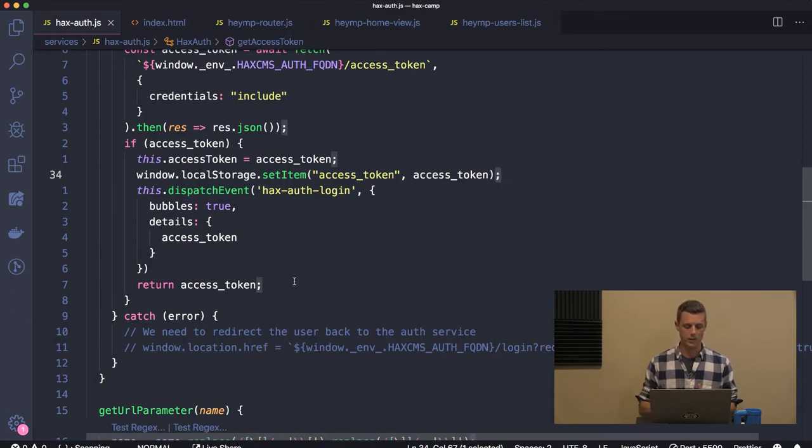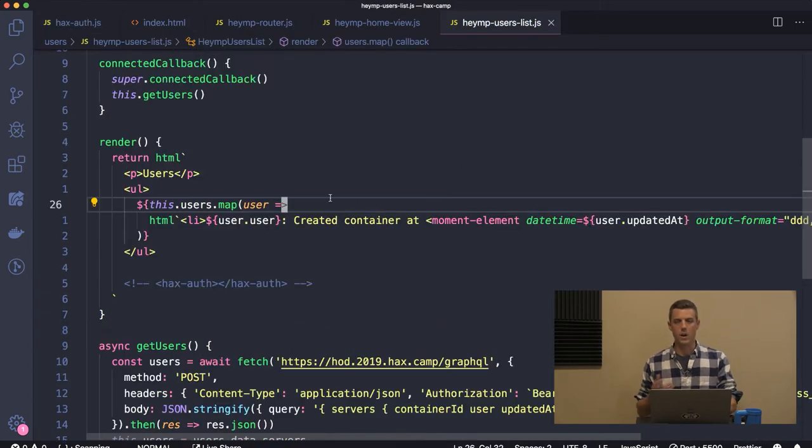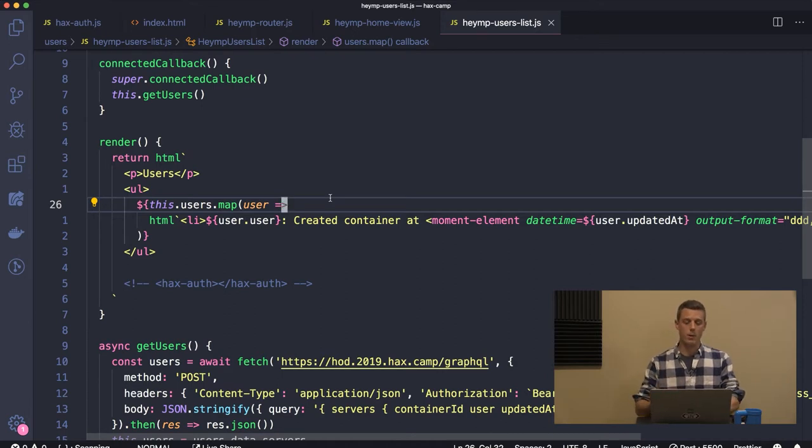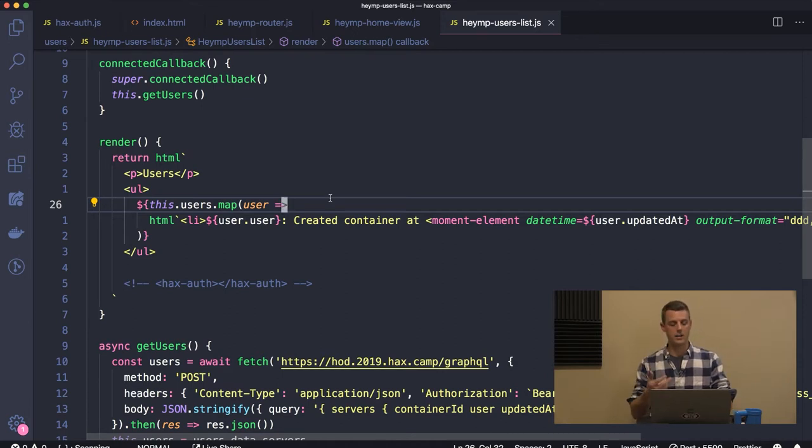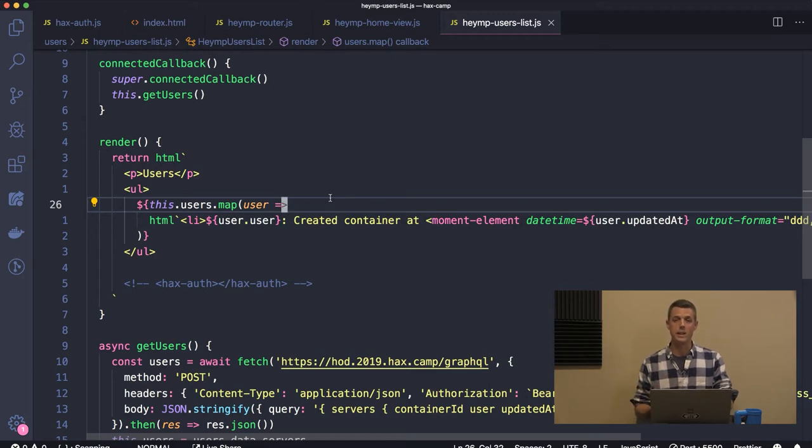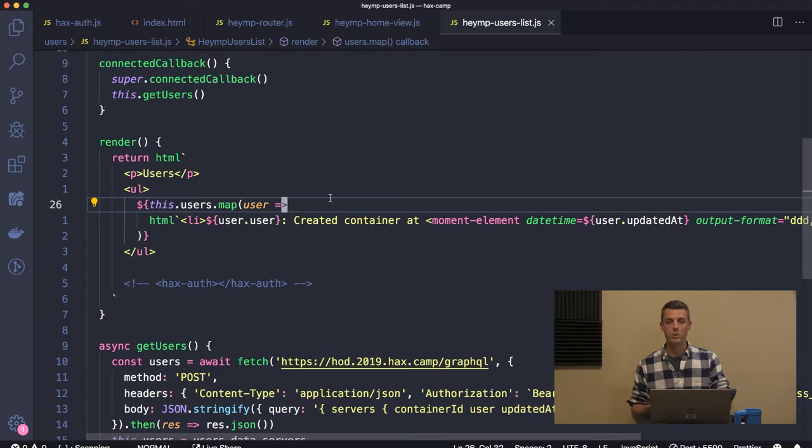We want our entire application to access this new access token, and once it does that it's going to dispatch an event. Once I place this hacks-auth web component onto our web page, we should be immediately logged in.